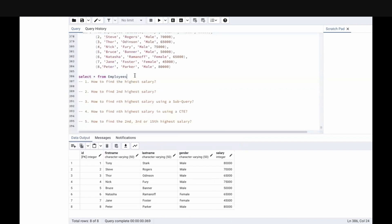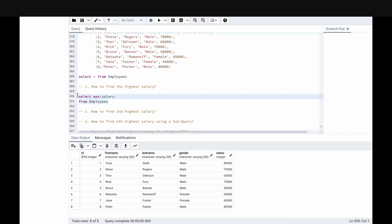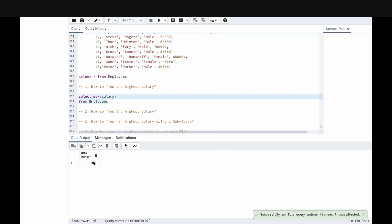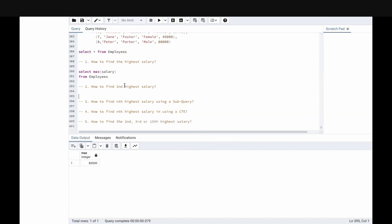The first question: we need to find the highest salary. This is very simple — we just use the MAX(salary) function. Select max of salary from the employees table. Let me run this. We got the maximum salary, which is 80,000. Just use the max function, pass the column name, and you'll get the max salary. Now we need to find the second highest salary.